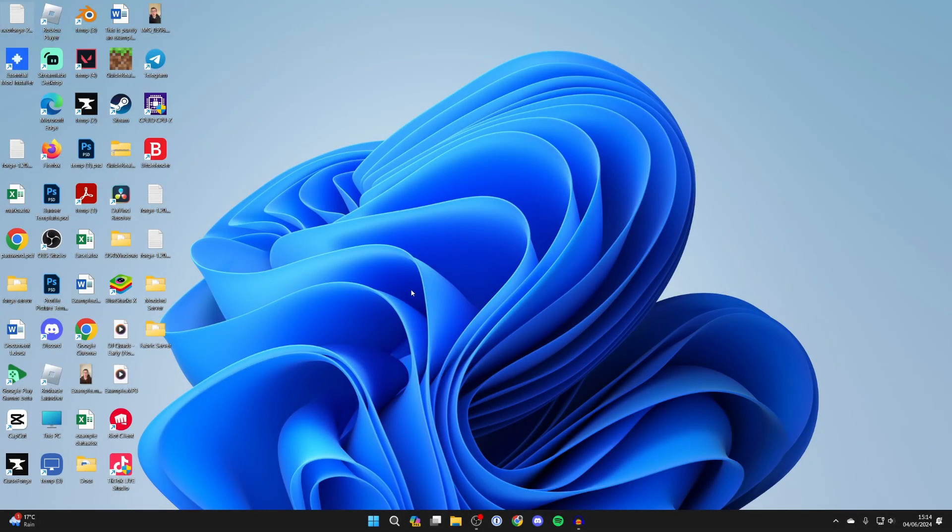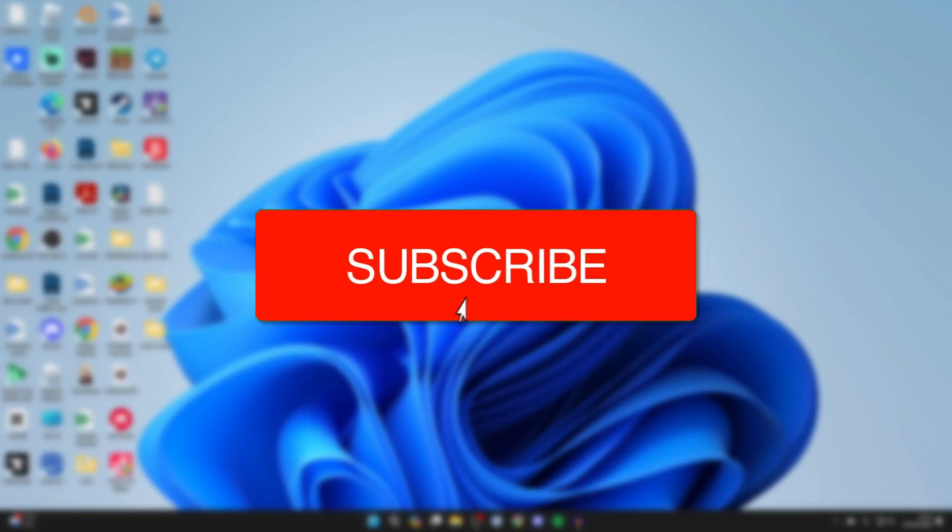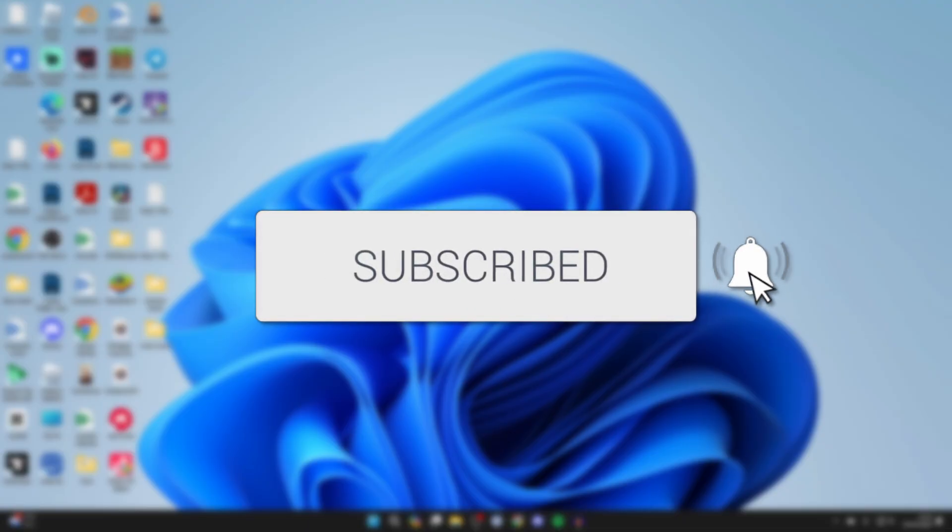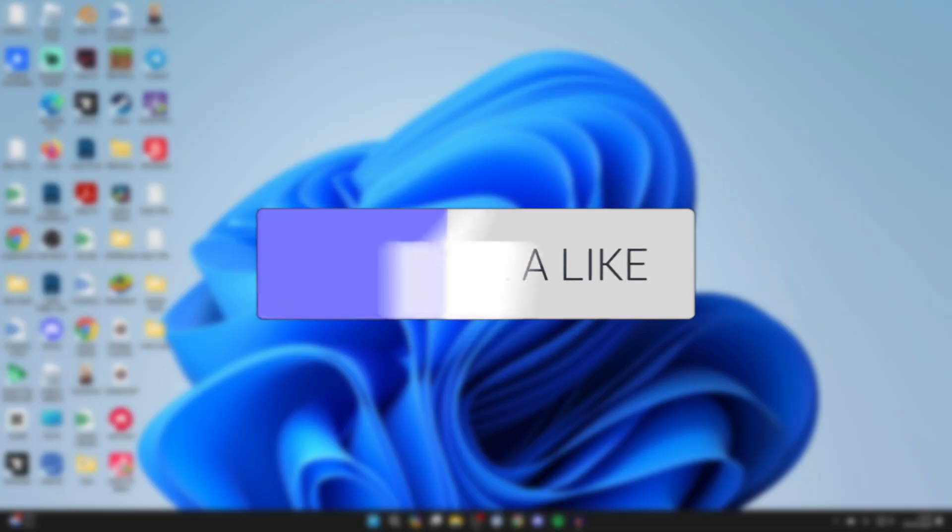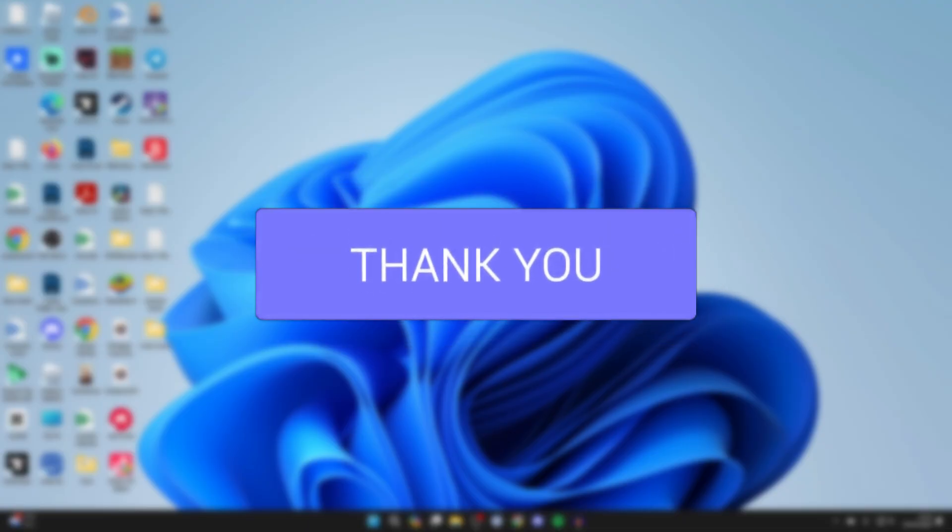We'll guide you through how to transfer photos from your Android to your PC or laptop with a USB cable. If you find this guide useful, please consider subscribing and liking the video.